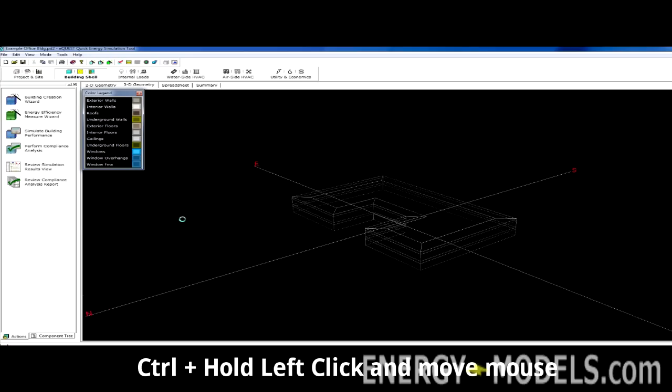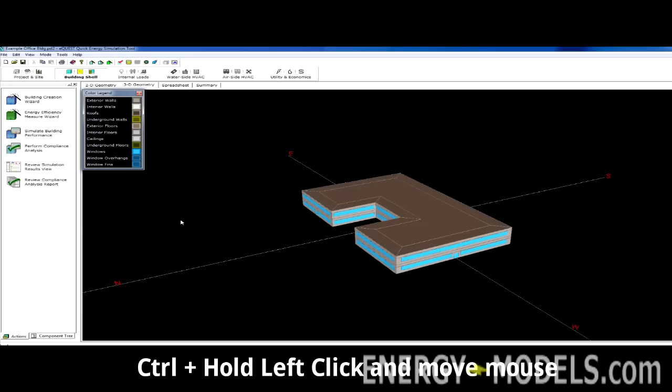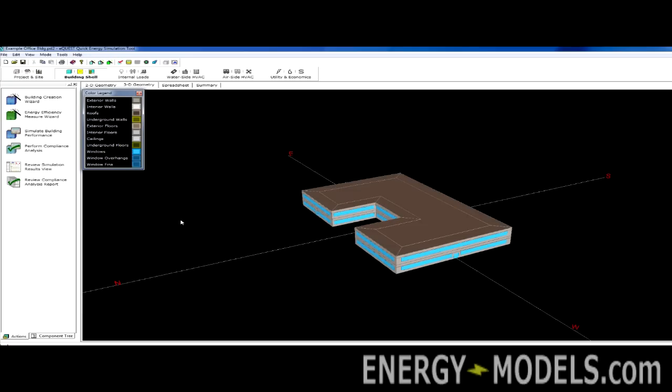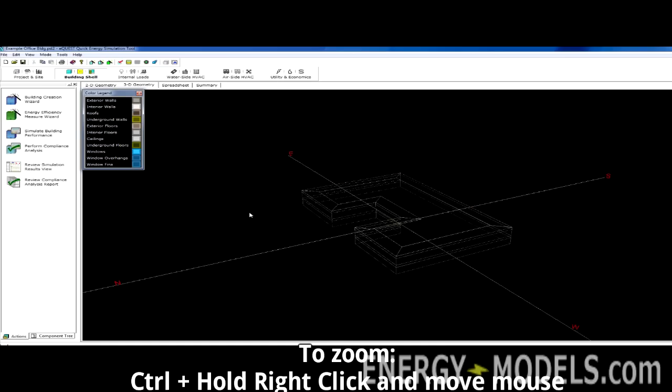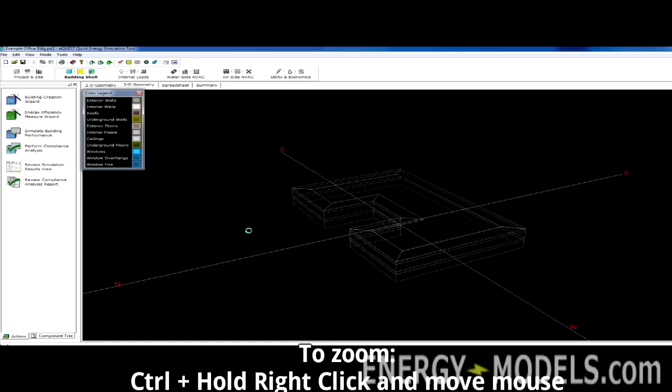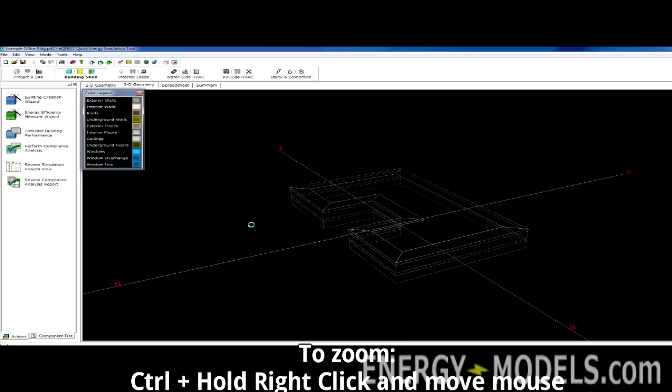And we can move the building around. If we want to zoom in on something, we can hit the control key, right click, and move the mouse.